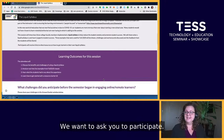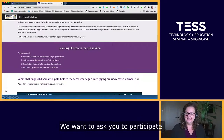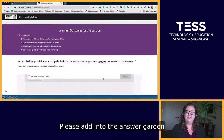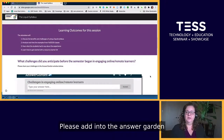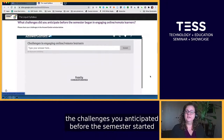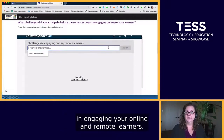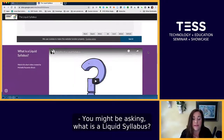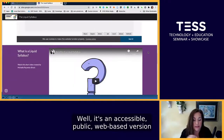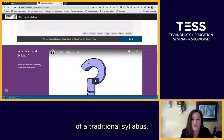We want to ask you to participate. Please add into the answer garden the challenges you anticipated before the semester started in engaging your online and remote learners. You might be asking, what is a liquid syllabus? It's an accessible, public, web-based version of a traditional syllabus.